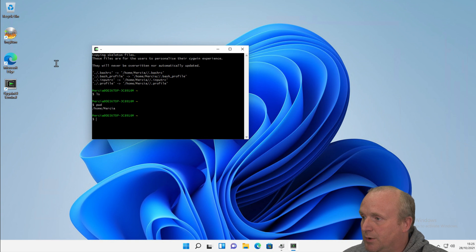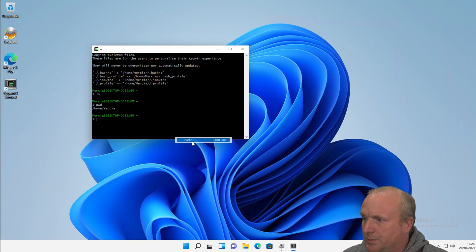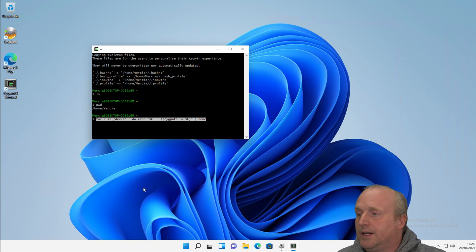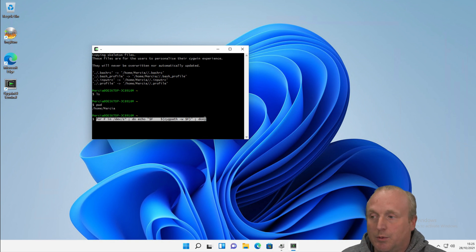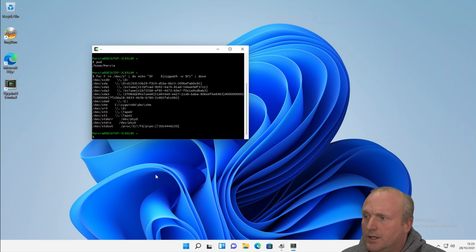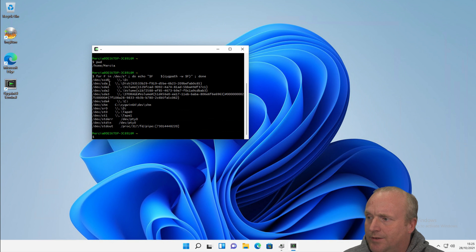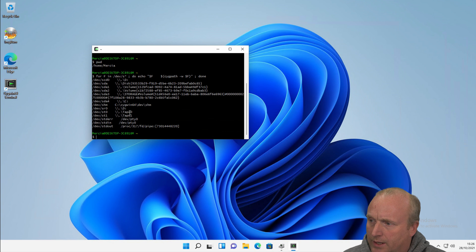If we run this command, just paste this command in. So if we run this for f in devs star, and then we can echo and enumerate the Cygwin path. Let me run this. So what we can actually see on here is we're enumerating the various hard disks and we've got the physical Windows appliance name or the device.